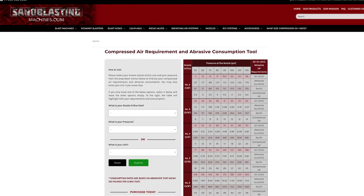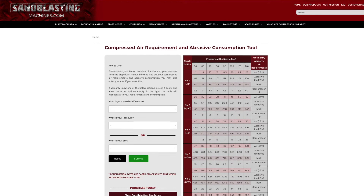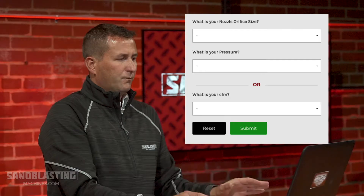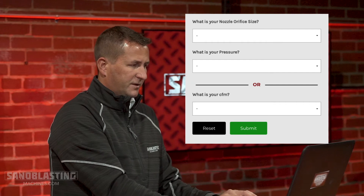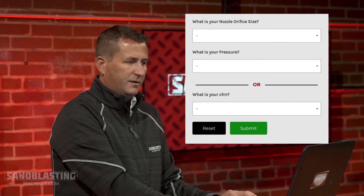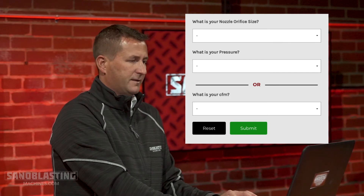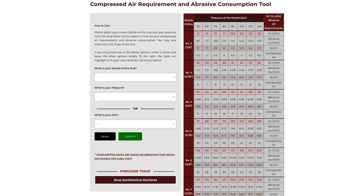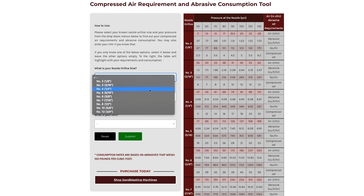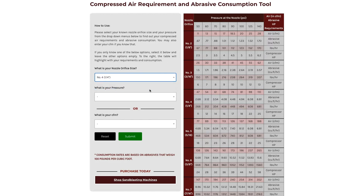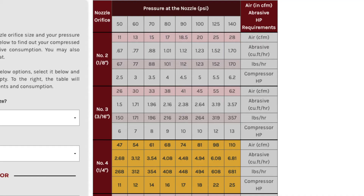When you get to the page, you're going to see the chart that looks like the traditional static chart that we always had. When you jump into the chart, you're going to see three questions on the left. The first one being: what is your nozzle orifice size? So if you know your nozzle orifice size — in this example we're going to drop down and click on number four — hit the arrow down on the right, and then hit submit. You're going to see the left side number four, and just to the right of that, all those columns turn a yellow color.